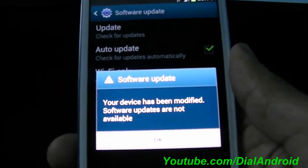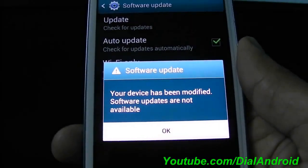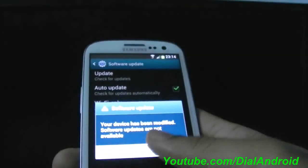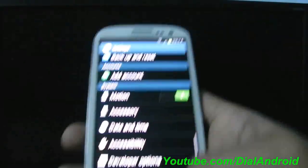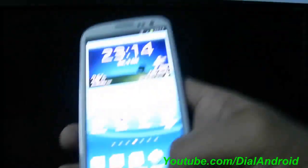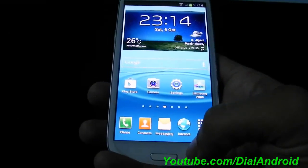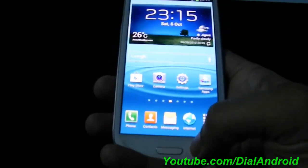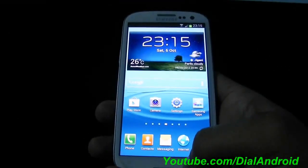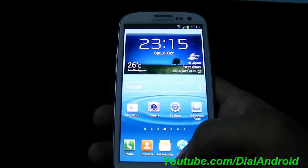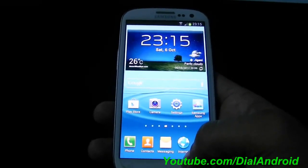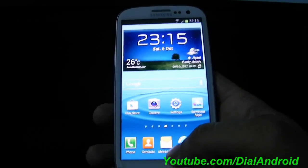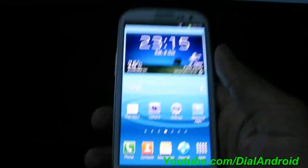It will show this warning that your device has been modified so software updates are not available. So to solve this you need to first have a few things which I have mentioned in the blog - like you need to have a rooted phone with Triangle Away application and you need to download a stock firmware from sammobile.com. So all those things and corresponding links are available in the blog. Just go ahead and install everything first and then go ahead with the procedure.